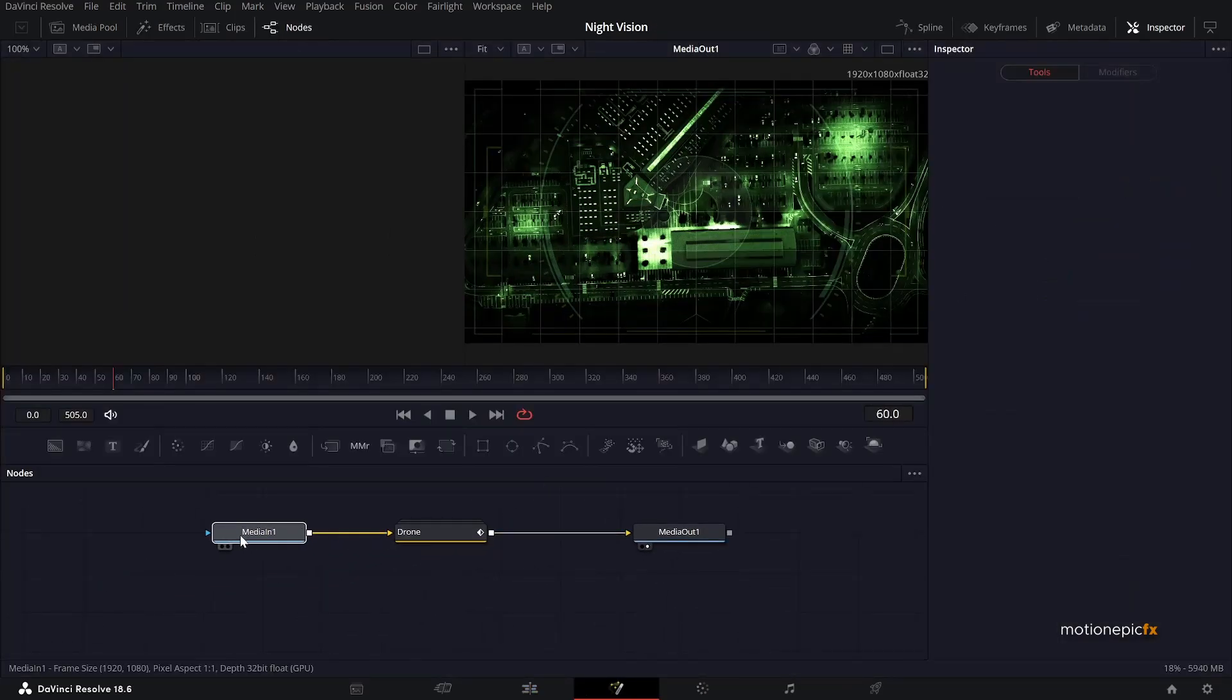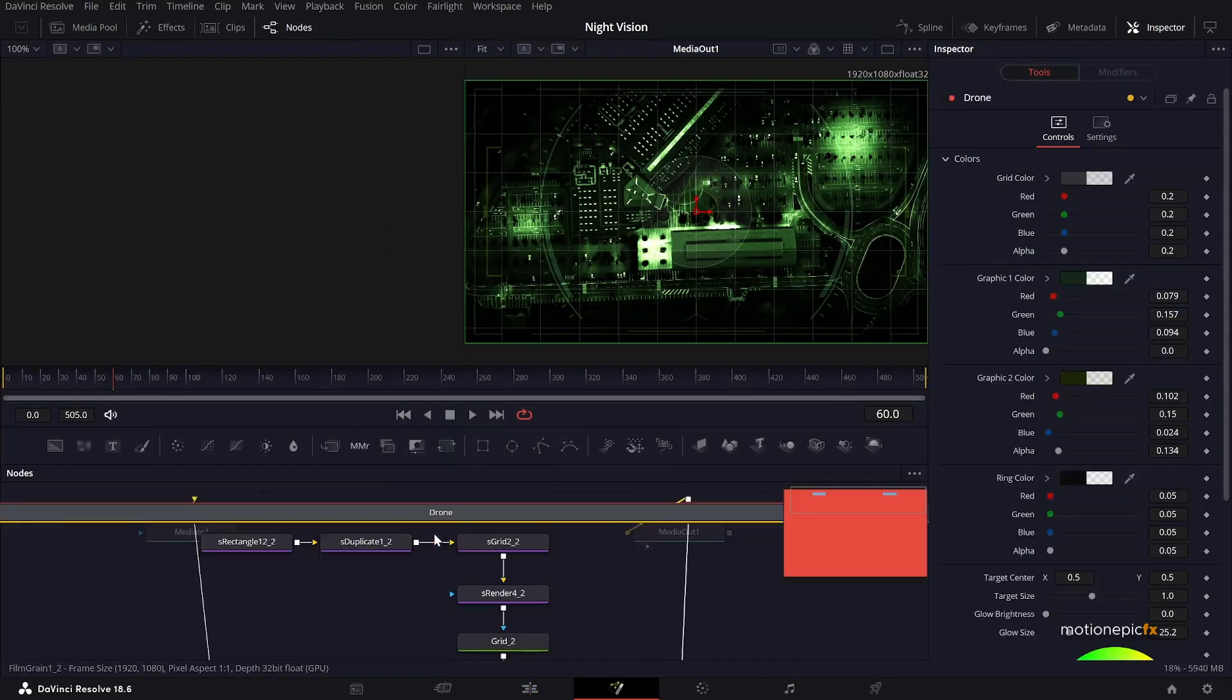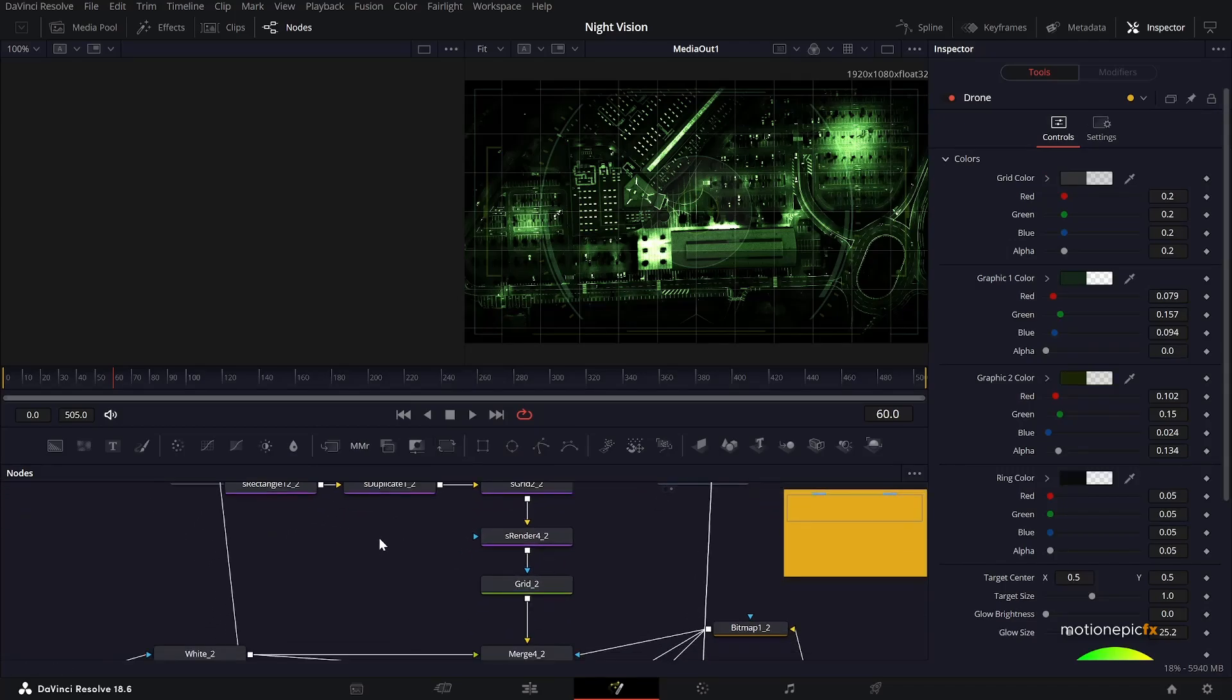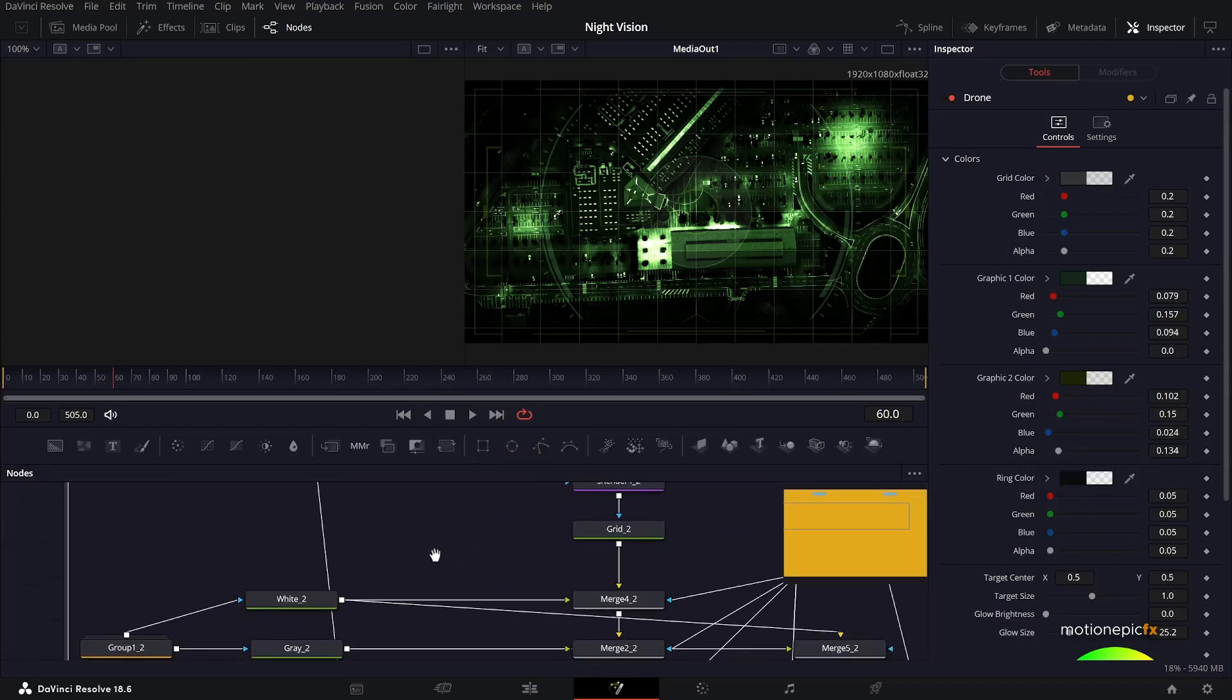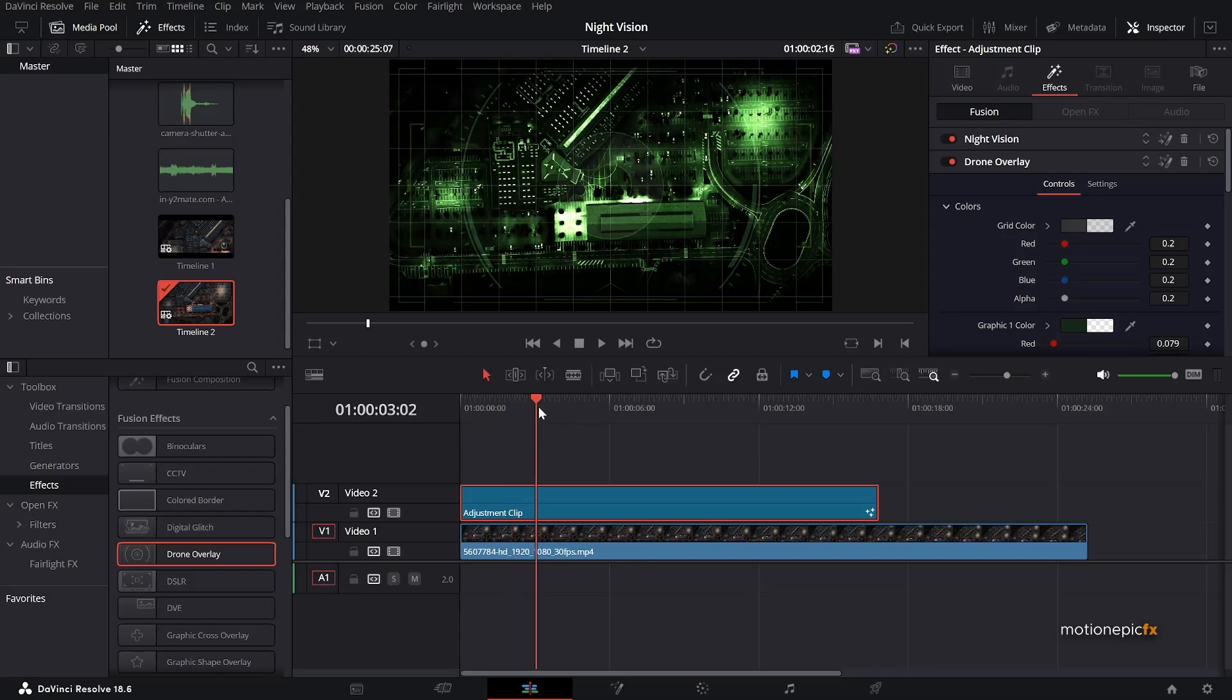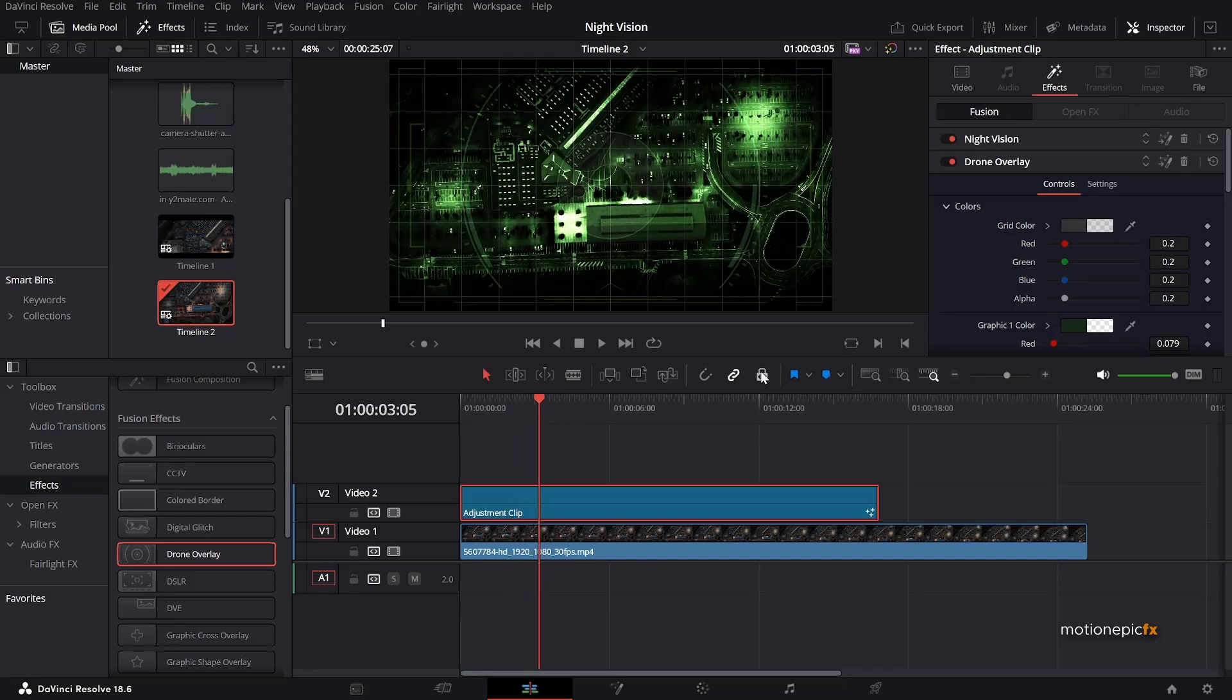And you have this drone group over here and you can delete any of these nodes and keep it really minimal. But I kind of like the look. So I'm just going to keep it as it is.